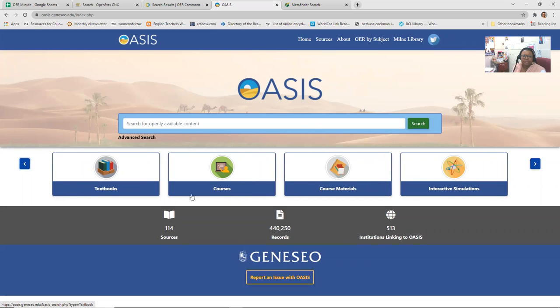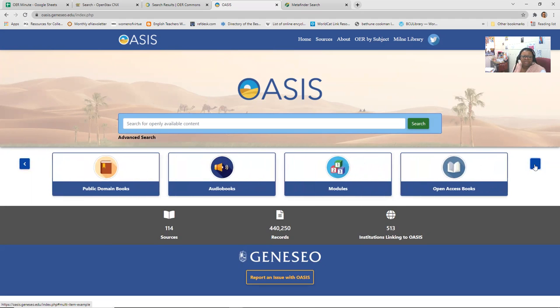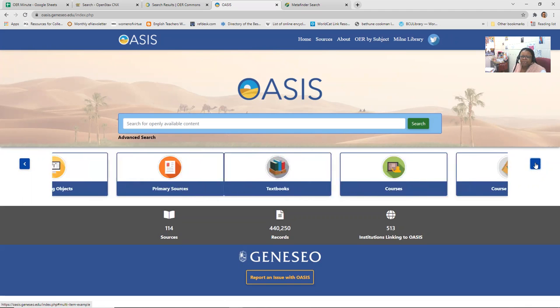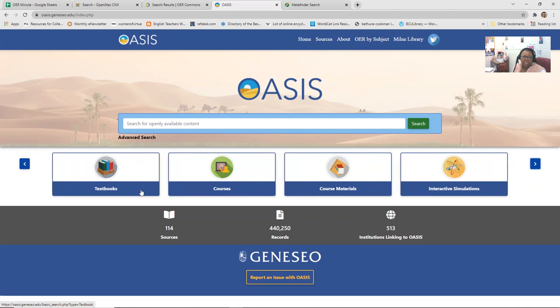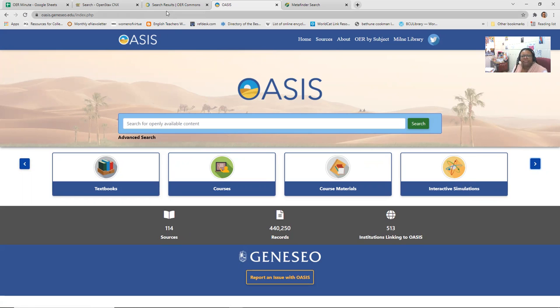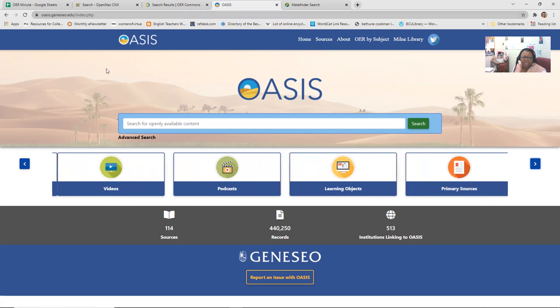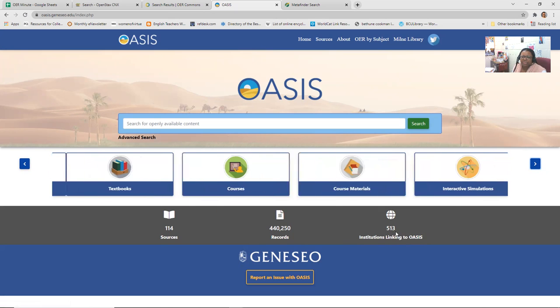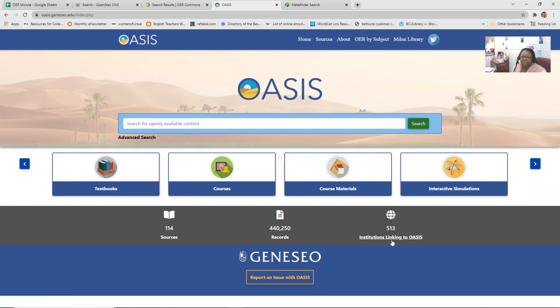And here you can search for textbooks, courses, course materials, interactive simulations, public domain books, audio books, modules, open access books, videos, podcasts, learning objectives, primary sources. So again, this is just another kind of, like OER Commons is very similar to Merlot, where there are a lot of sources housed in Merlot. So Merlot is that container. So OASIS is also a container, just like OER Commons is a container, where you can find all of these, and for these different sources open, available for you to use. Here they have 114 sources, 440,000 records, and there are 513 institutions that link to OASIS.